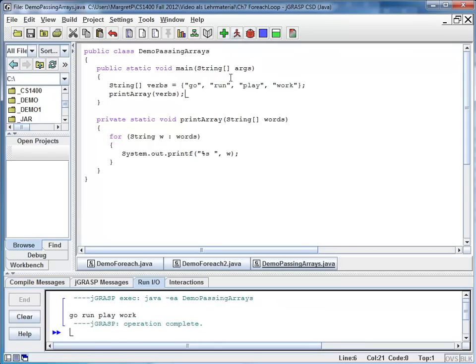And you can see go, run, play, work. I want to give you a second example.